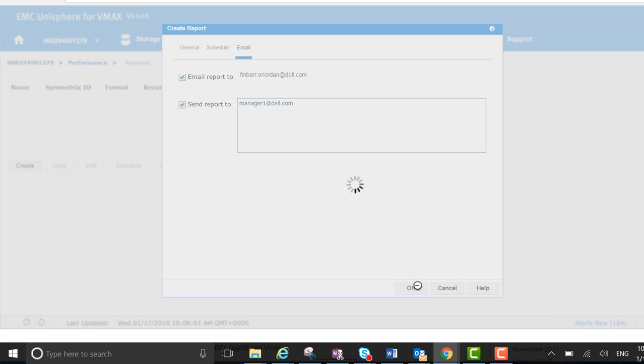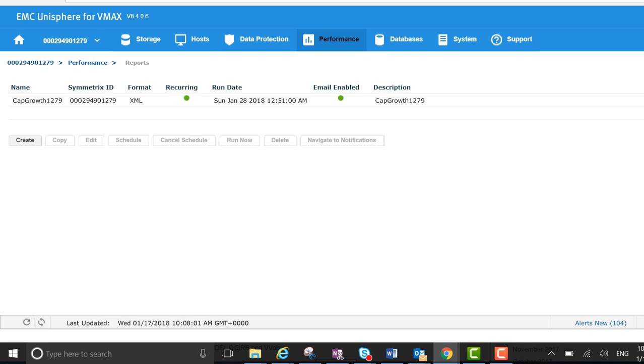Overall, it's a pretty handy way. You can see it's a recurring email enabled. By doing this, you will get a weekly capacity growth report with those six metrics that I selected - usable, effective, compression scores and all that - emailed into your inbox and also to your manager's inbox.